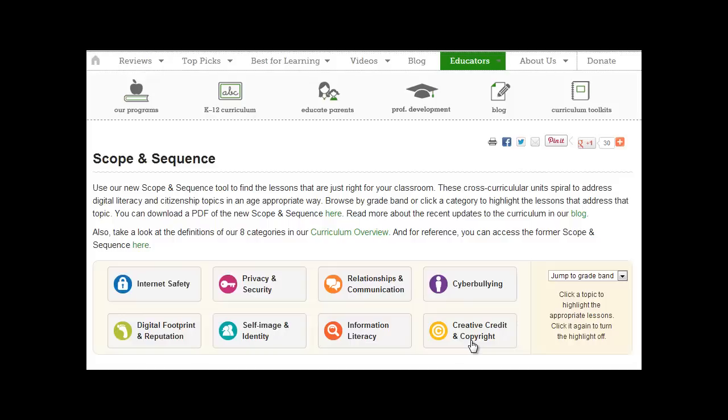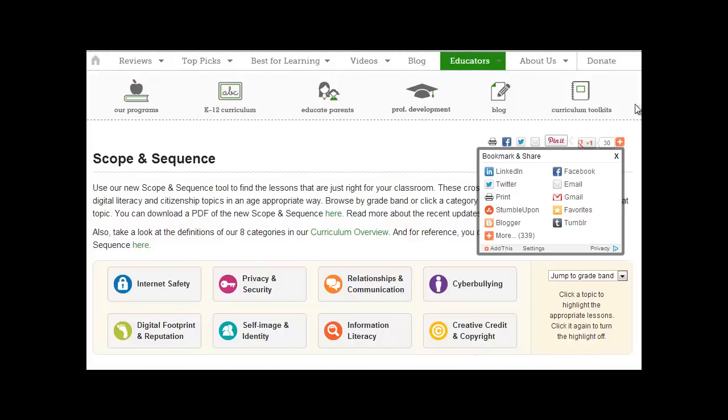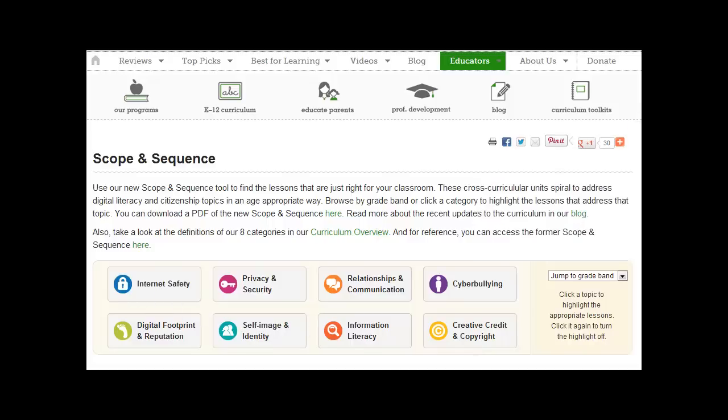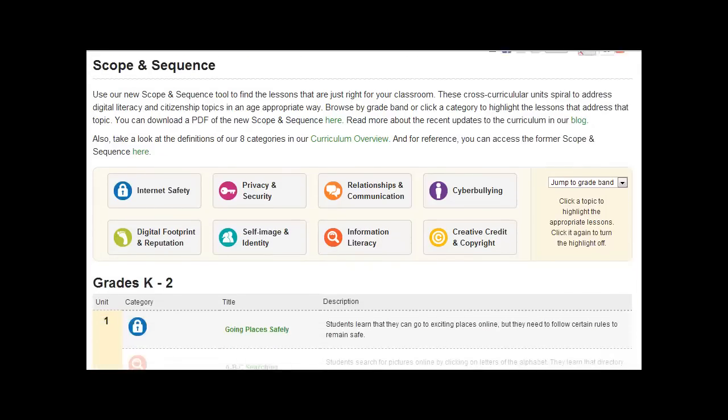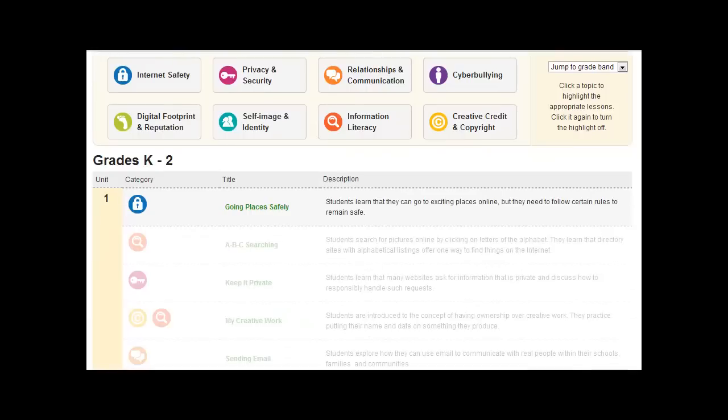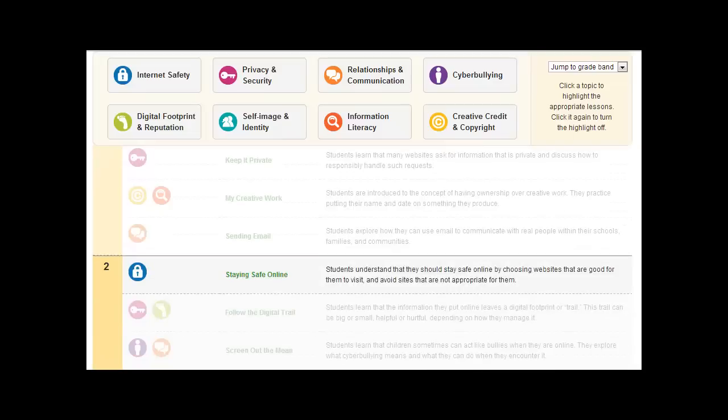Now, suppose you were a teacher and you wanted to find more about these issues, you could click on Internet Safety. If I scroll down here, we've got lessons from grades K to 2, Keeping Places Safely and I'll just go through here.